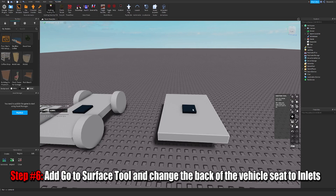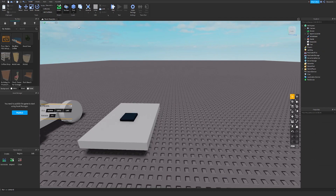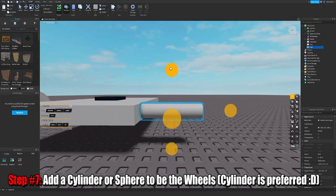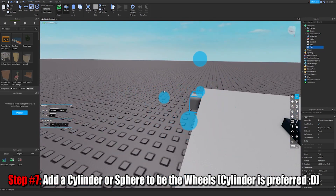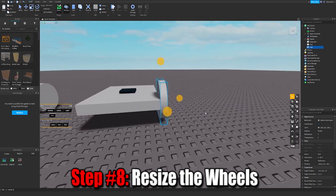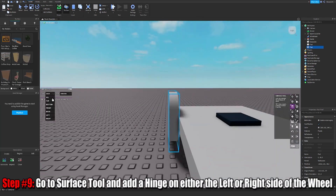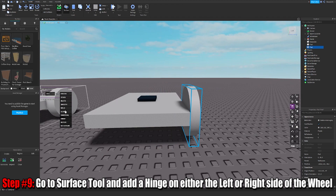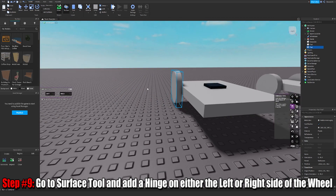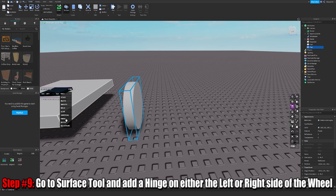And then we're going to be welding those later. Then we're going to be adding a cylinder — they're unanchored. So I'm going to be adding a cylinder, scale it, and then what I'm actually going to be doing is go to the surface tool, probably onto the left, and we're going to actually weld it. Actually, not weld — my bad, it should be hinge.